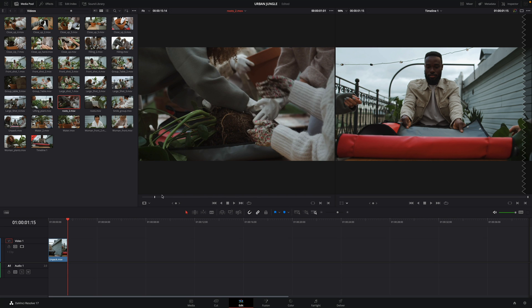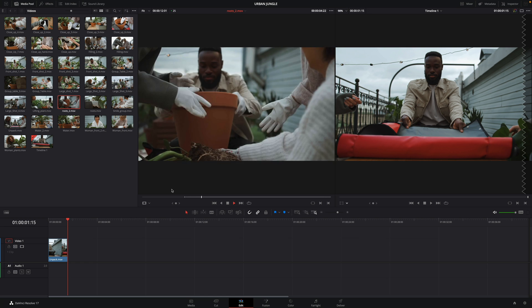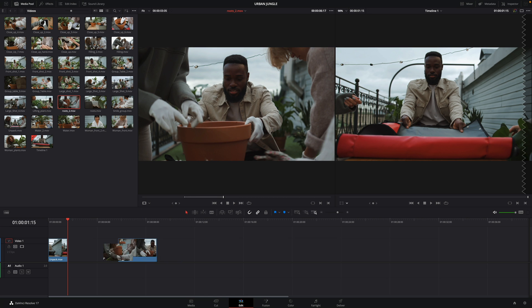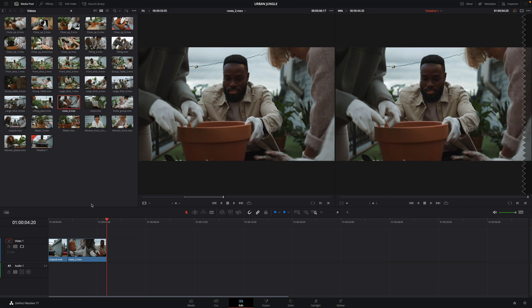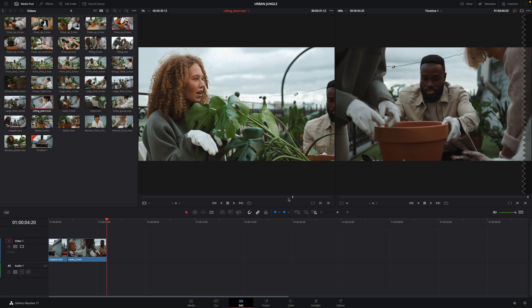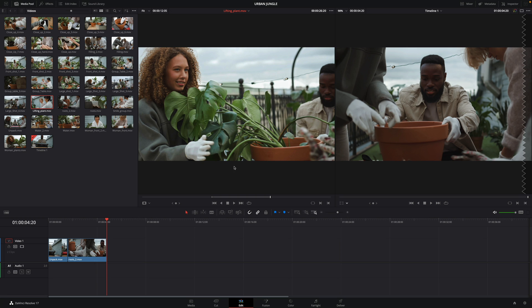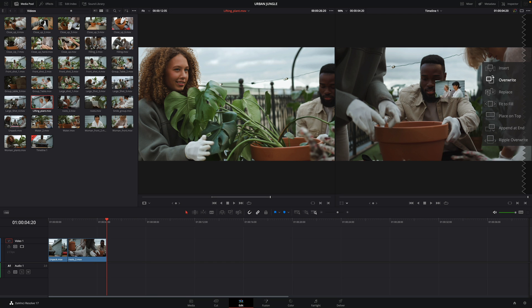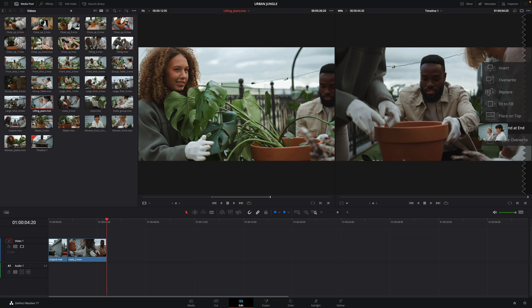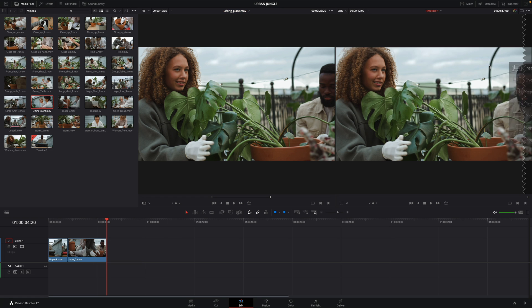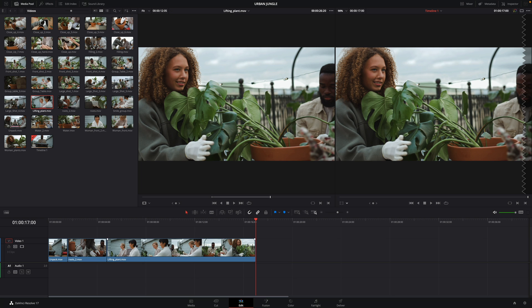I will quickly select a second clip, add an in and out point, and drag and drop it after my first clip. Then I will select a third clip and add an in and out point as well. This time I will show you that if you drag the clip onto the record viewer, you will see many options appear: Insert, Overwrite, Replace, Fit to Fill, Place on Top, Append at End, and Ripple Overwrite. Selecting the Insert option will add my clip at the end of my edit.